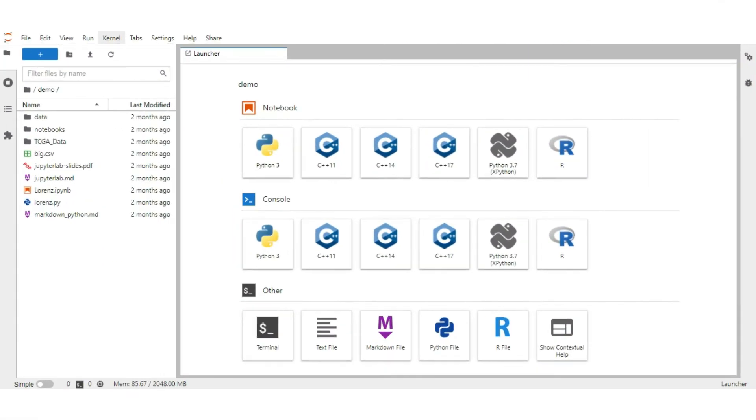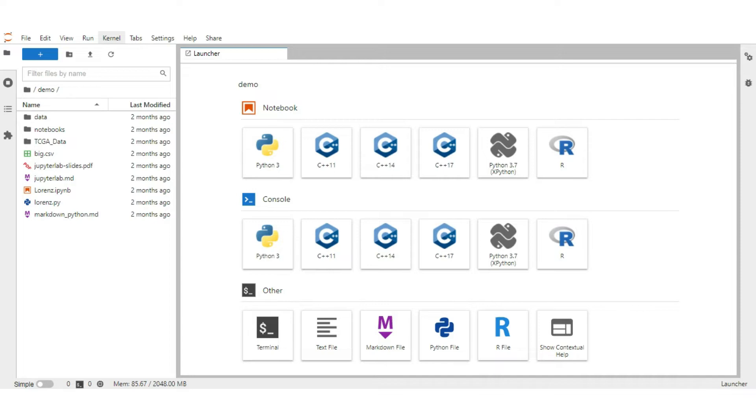First, understand what is profiling. Profiling is a way to monitor the consumption of memory and time by a function or a method. There are lot of memory and time profiling libraries like memory profiler, trace malloc, cprofile, etc.